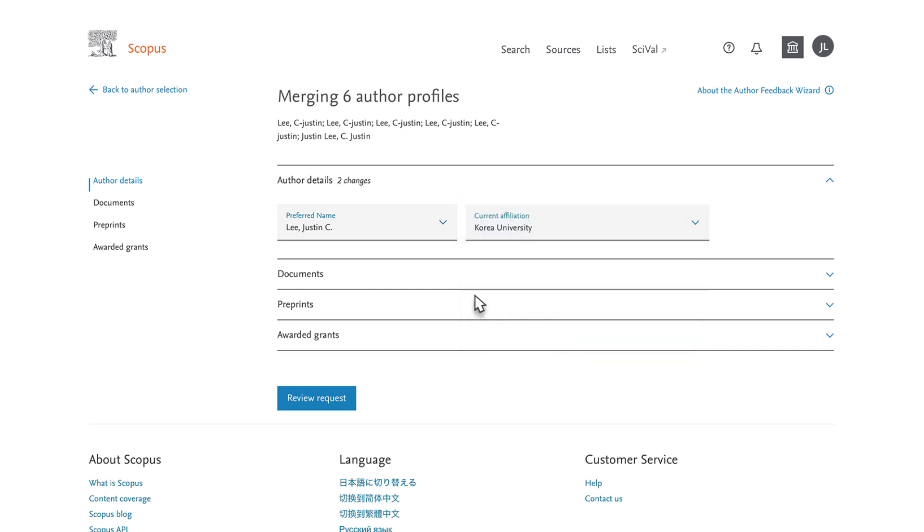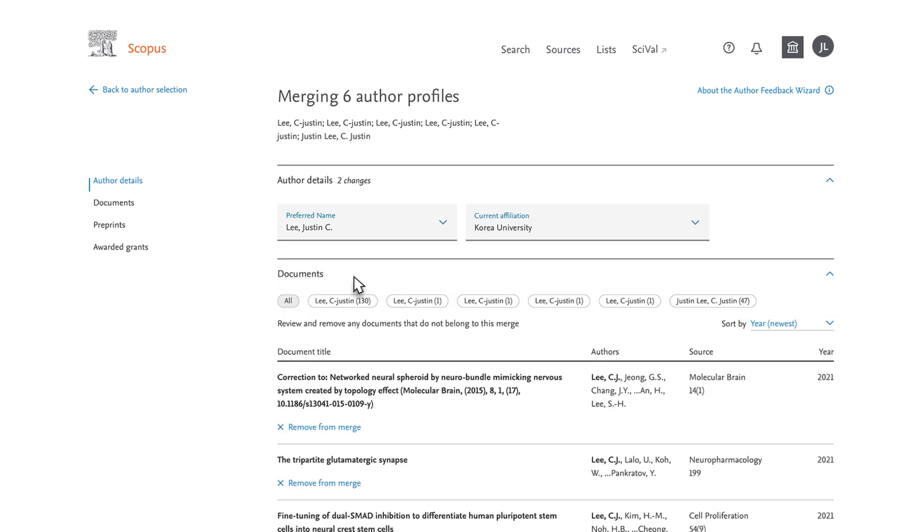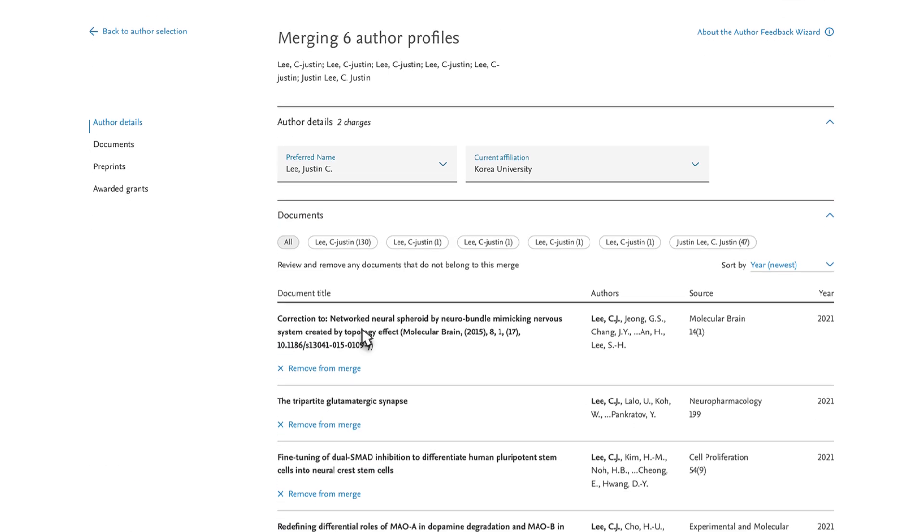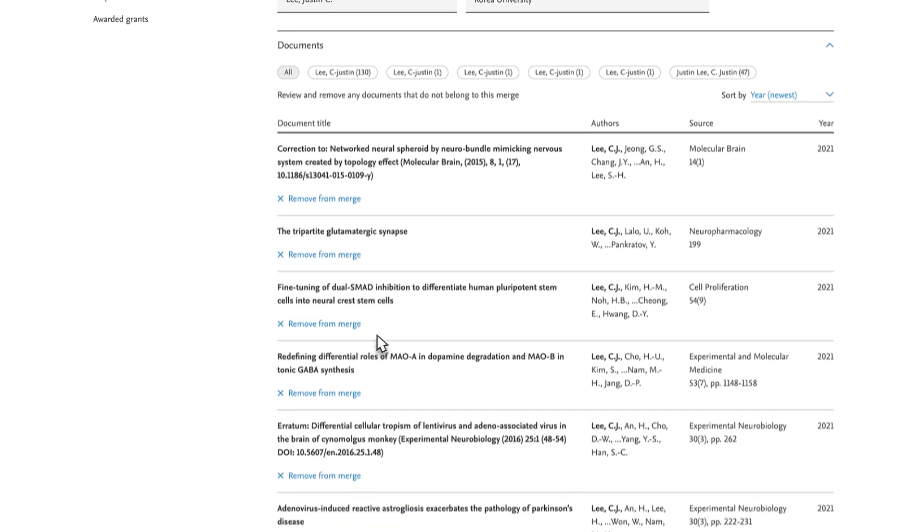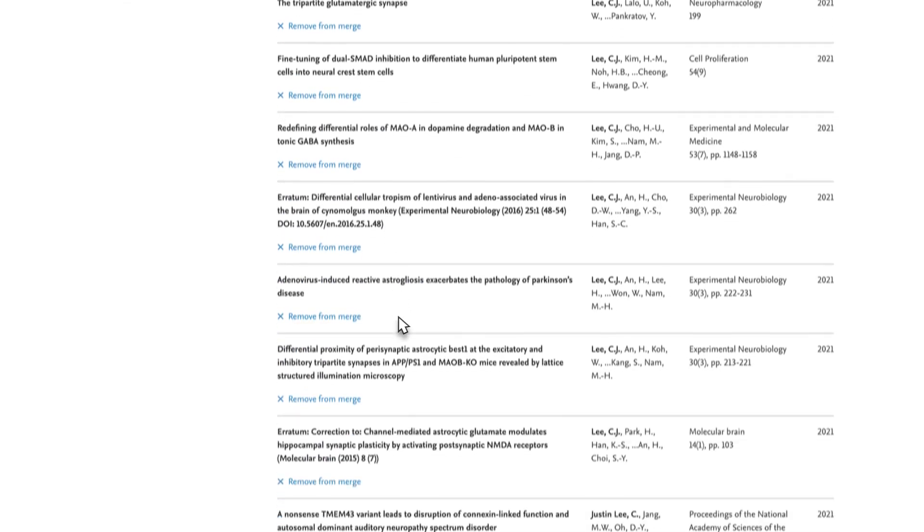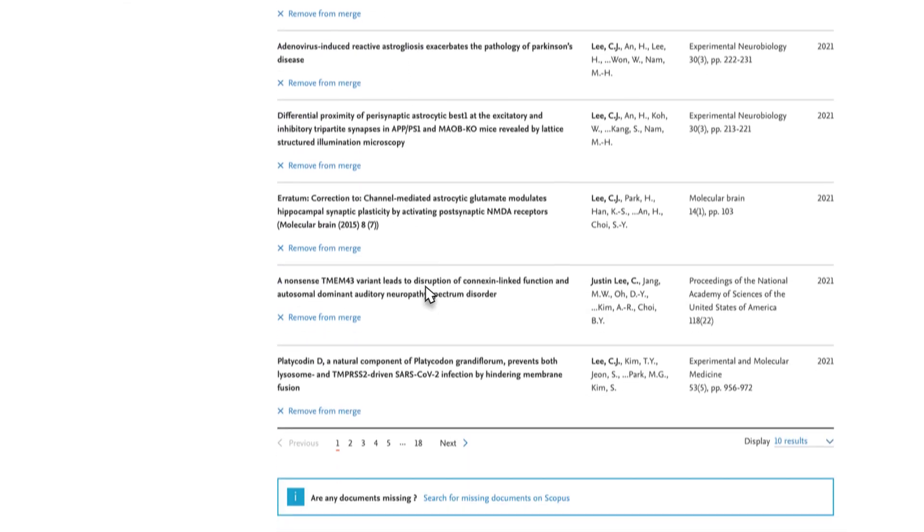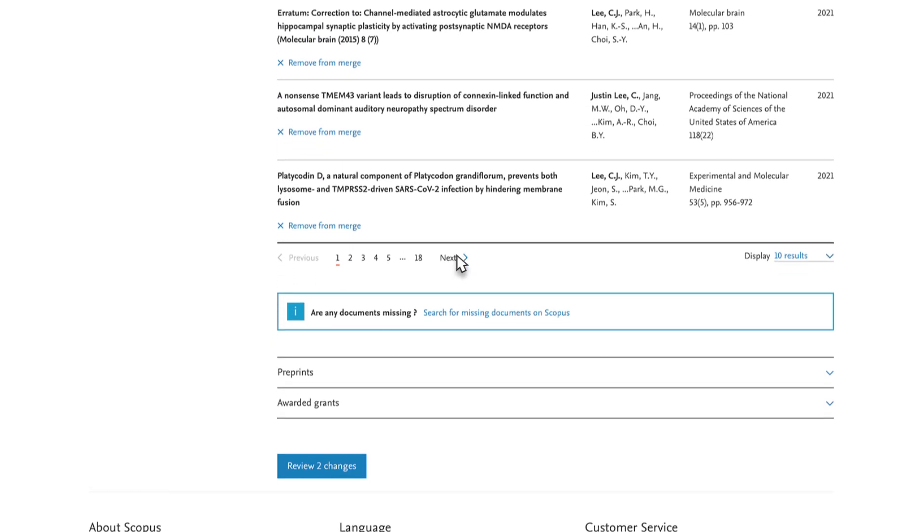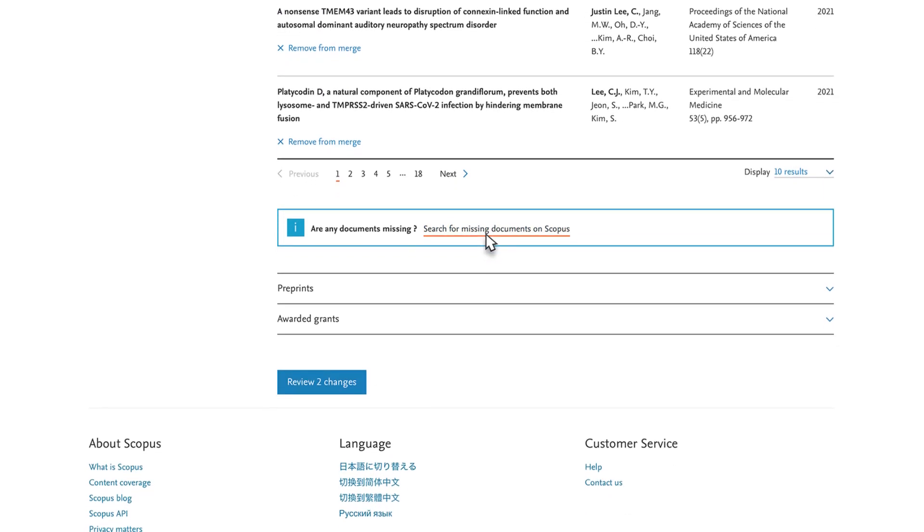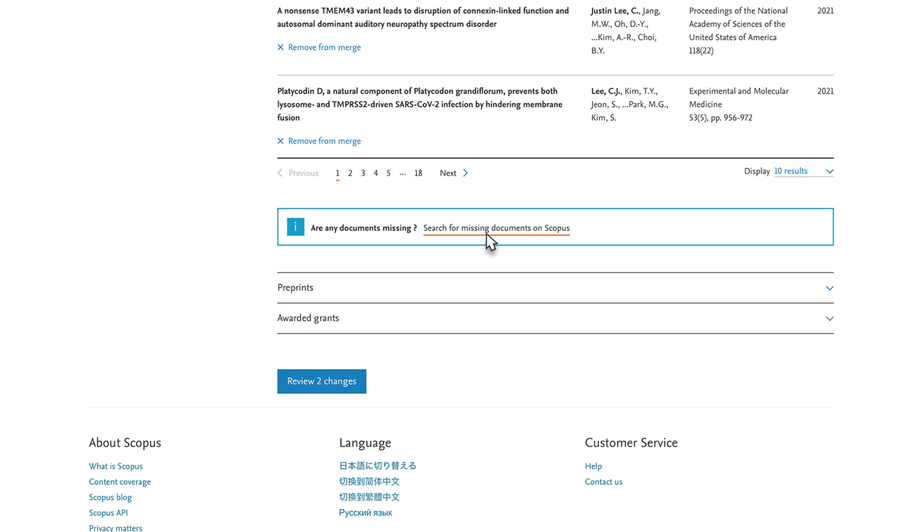In the Documents module, select those you wish to link to your profile. You can also search for any documents that are currently missing. Once complete, you would click Review Changes at the bottom.